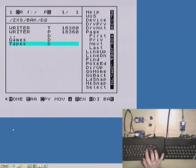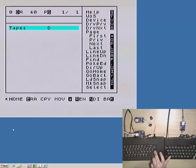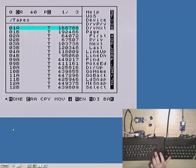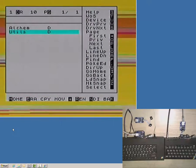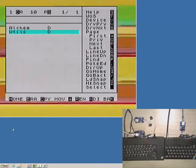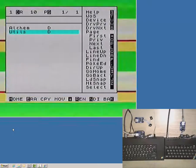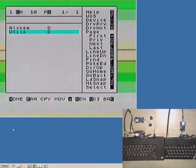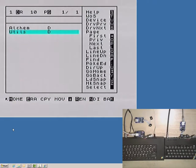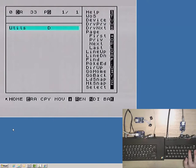After a while, this copy operation finishes, but the other one is still in progress. Now the ZX Spectrum on the right has also finished copying.